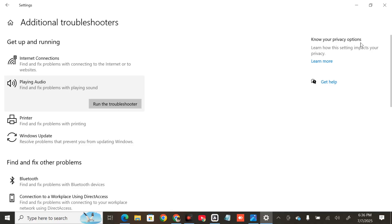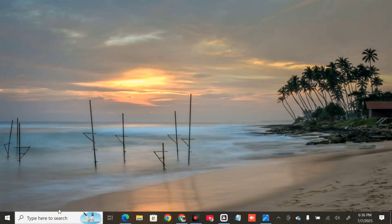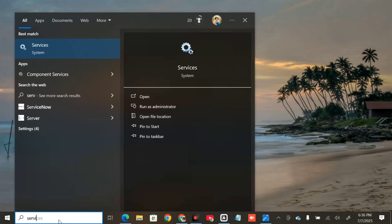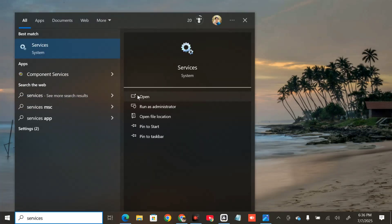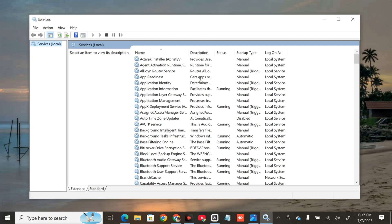After the troubleshooter, close Settings. The next solution is to verify the required services are running. Click on the search menu, type 'Services', and click Open. Once Services is open, on the right side, locate two services: 'Windows Audio' and 'Windows Audio Endpoint Builder'.